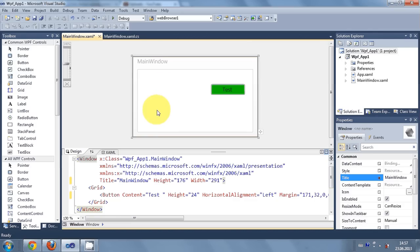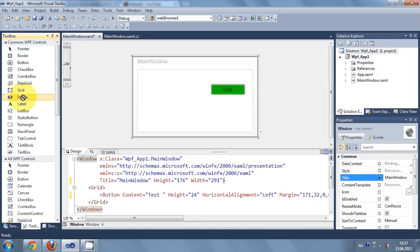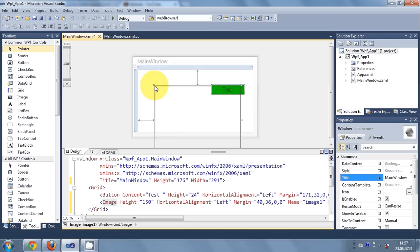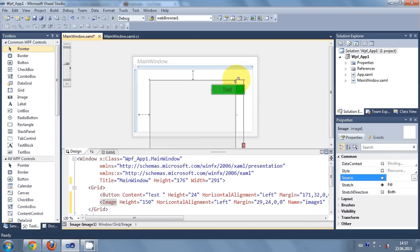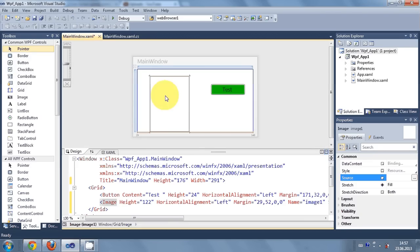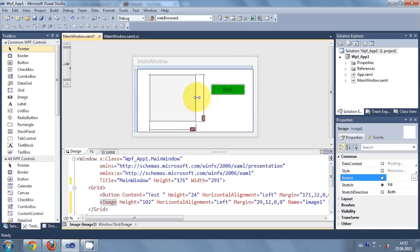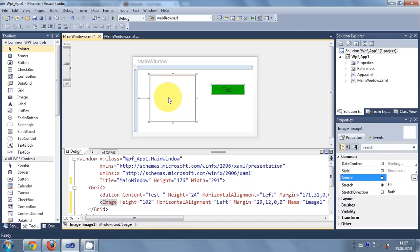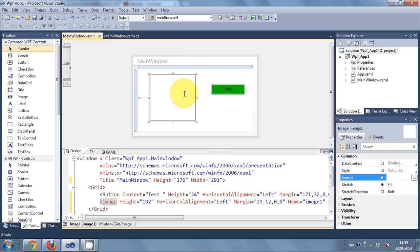I want to add an image to my main window. So what I will do is go to my toolbox and drag and drop the image tool from my toolbox into my main window, and I will just resize it so that it fits into my main window. Now I will select this image.